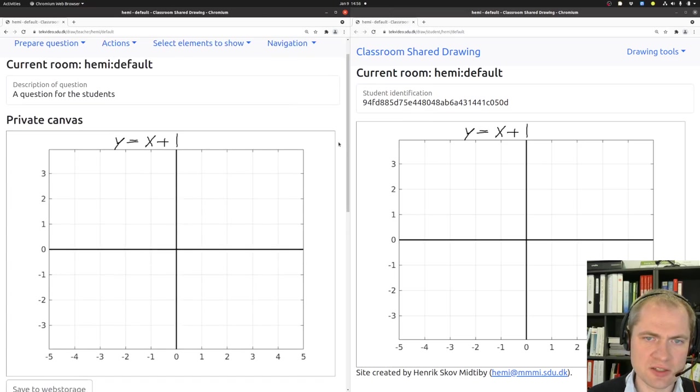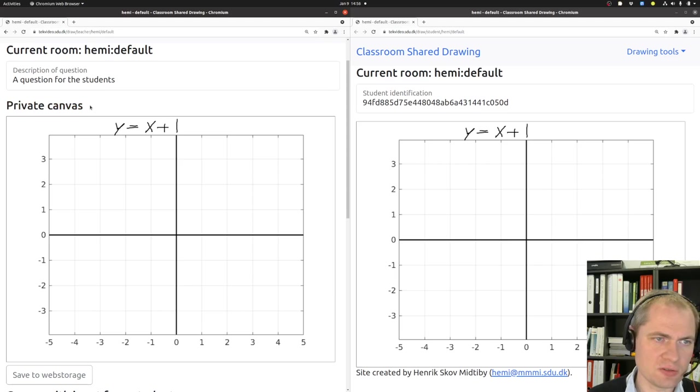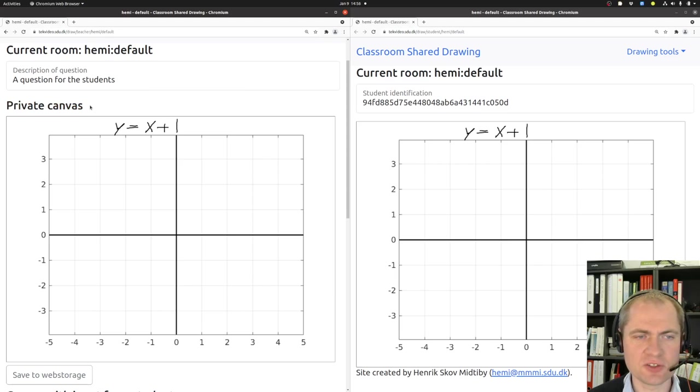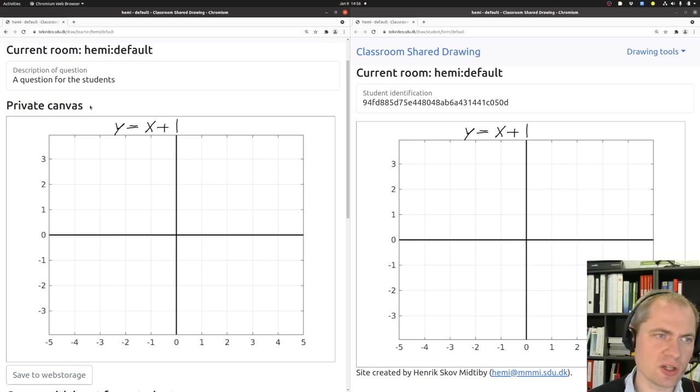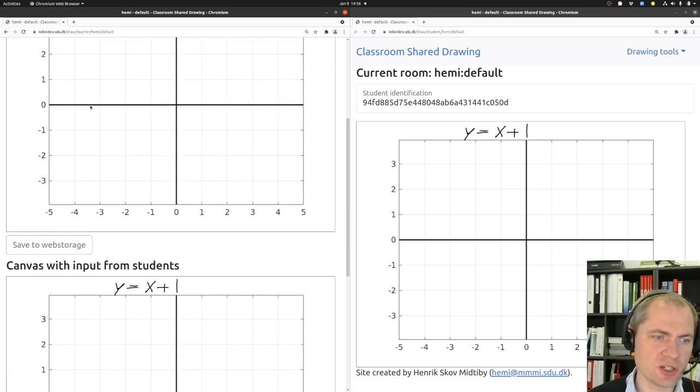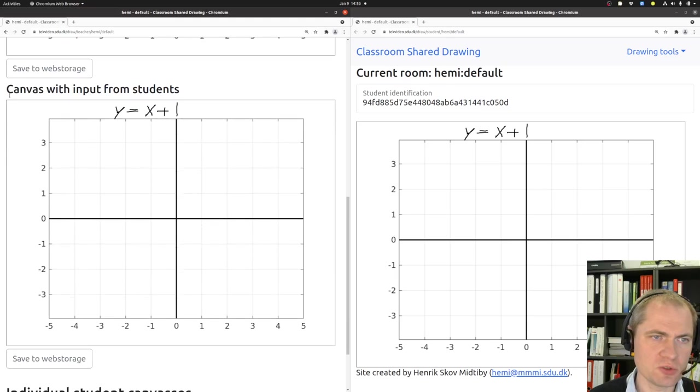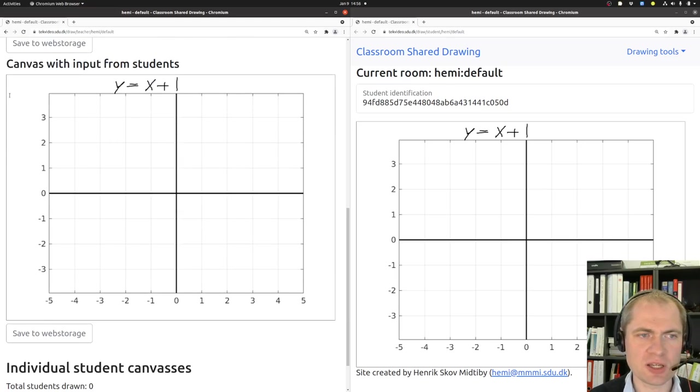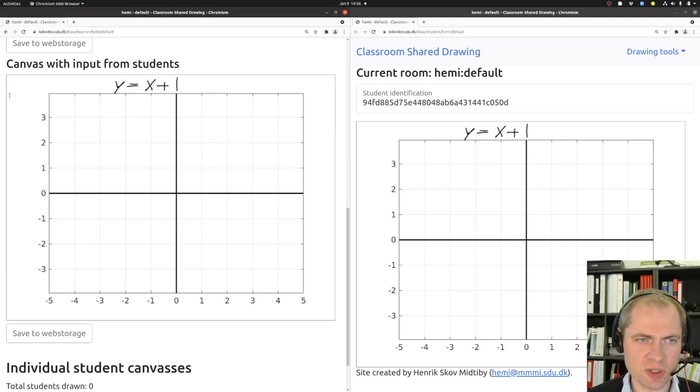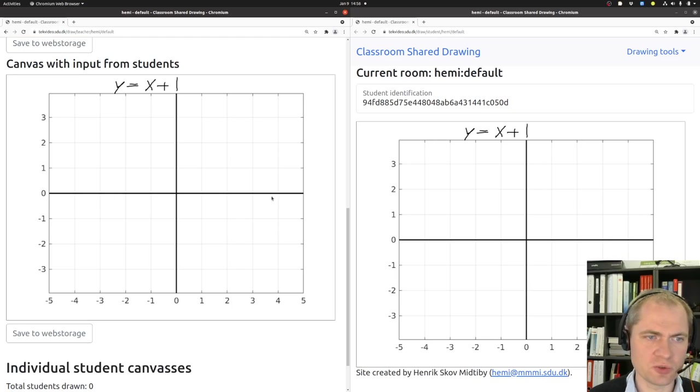So in the teacher view we have a private canvas. And that is a canvas where only the teacher is able to make any drawings. And we also have a shared canvas, a canvas with input from students, which as a background has the last image that was pushed out by the teacher. And on top of that all the student drawings will also appear in this canvas.